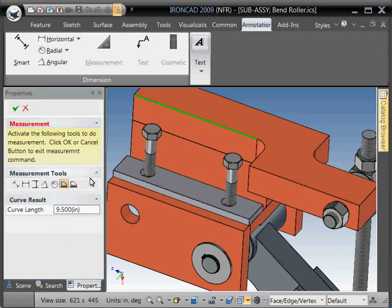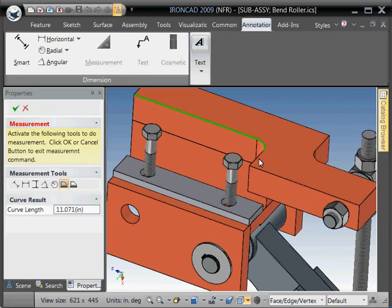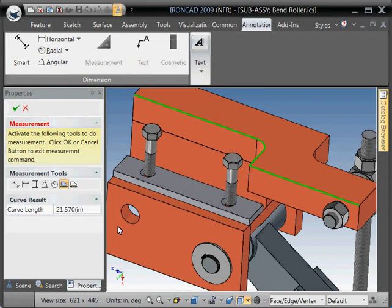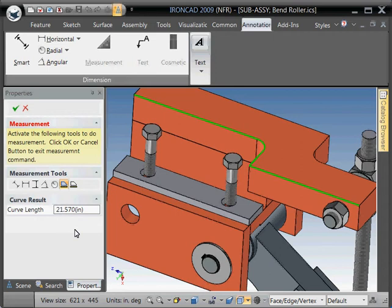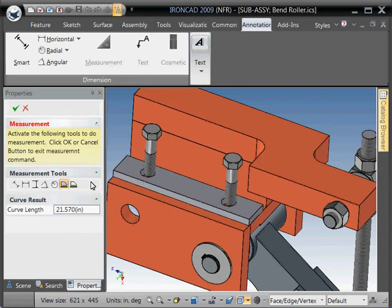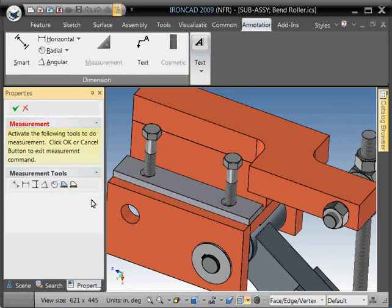The nice thing with this tool is if you hold the shift key and select multiple edges, you'll see it starts adding up all the combined lengths. So in this case, this linear length of all these edges together is over 21 inches. Okay. Let's escape out of here, turn that off.